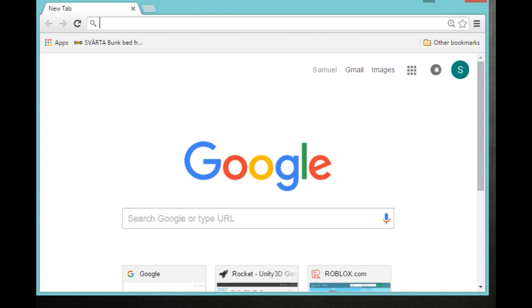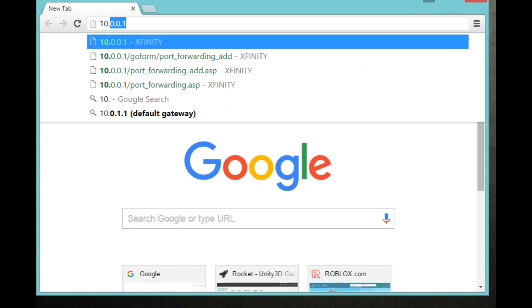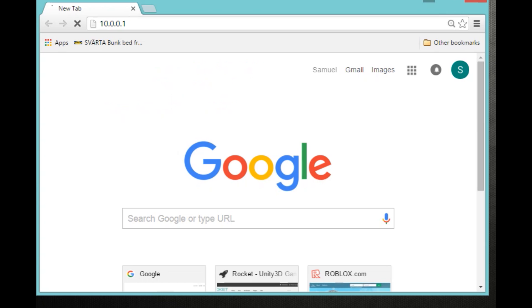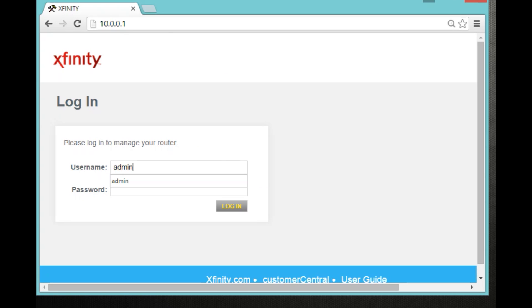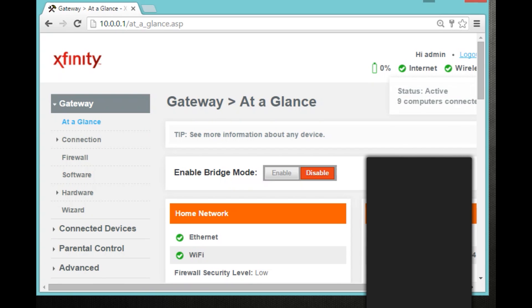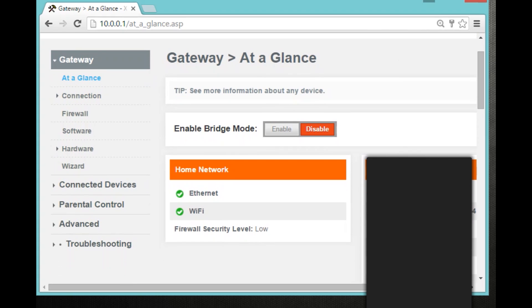So once you're in your internet browser, what you can do is type in your default gateway. For instance, mine is 10.0.0.1. So I'll press enter. And you're going to log into your router. This is one of the most difficult parts for people because they just don't know it. If you do want to find out yours, just call your host. Mine is Xfinity. So if you have this one, it should be admin. And then the password should be password.